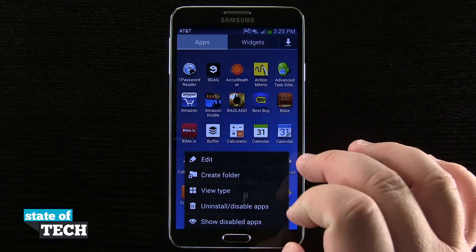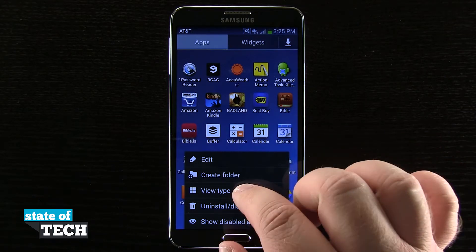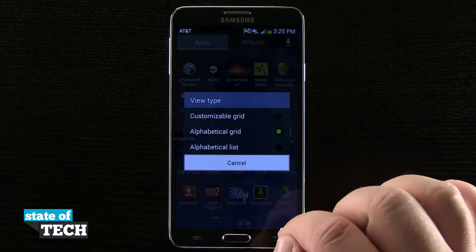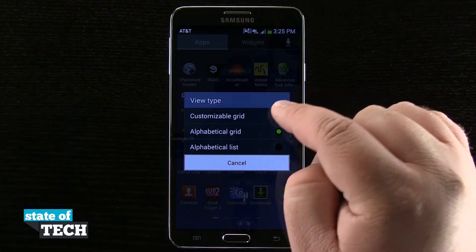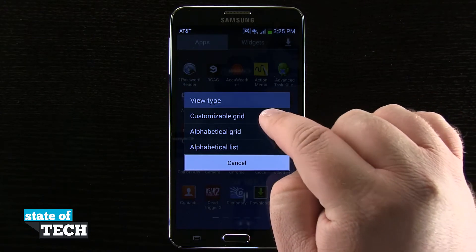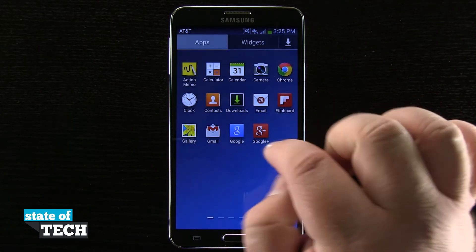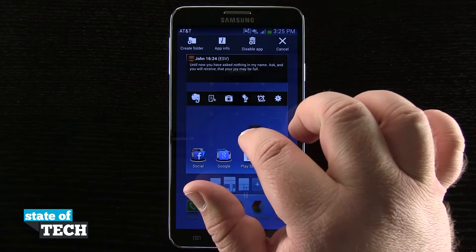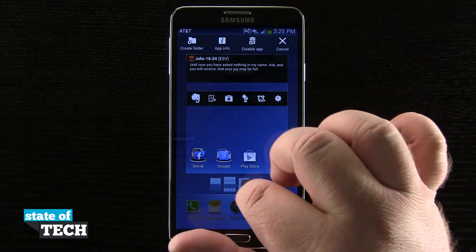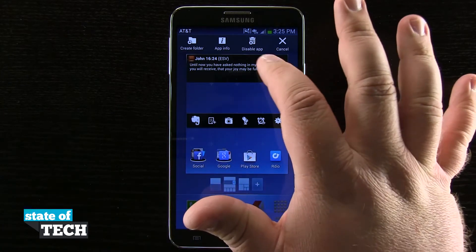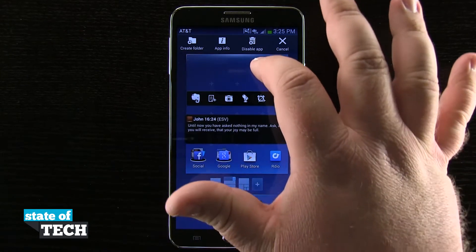For this video all we're going to focus on is the view type. By tapping on view type it's going to allow me to do a customizable grid where I can rearrange the app icons. I can tap and hold on an app icon and go ahead and come out here,